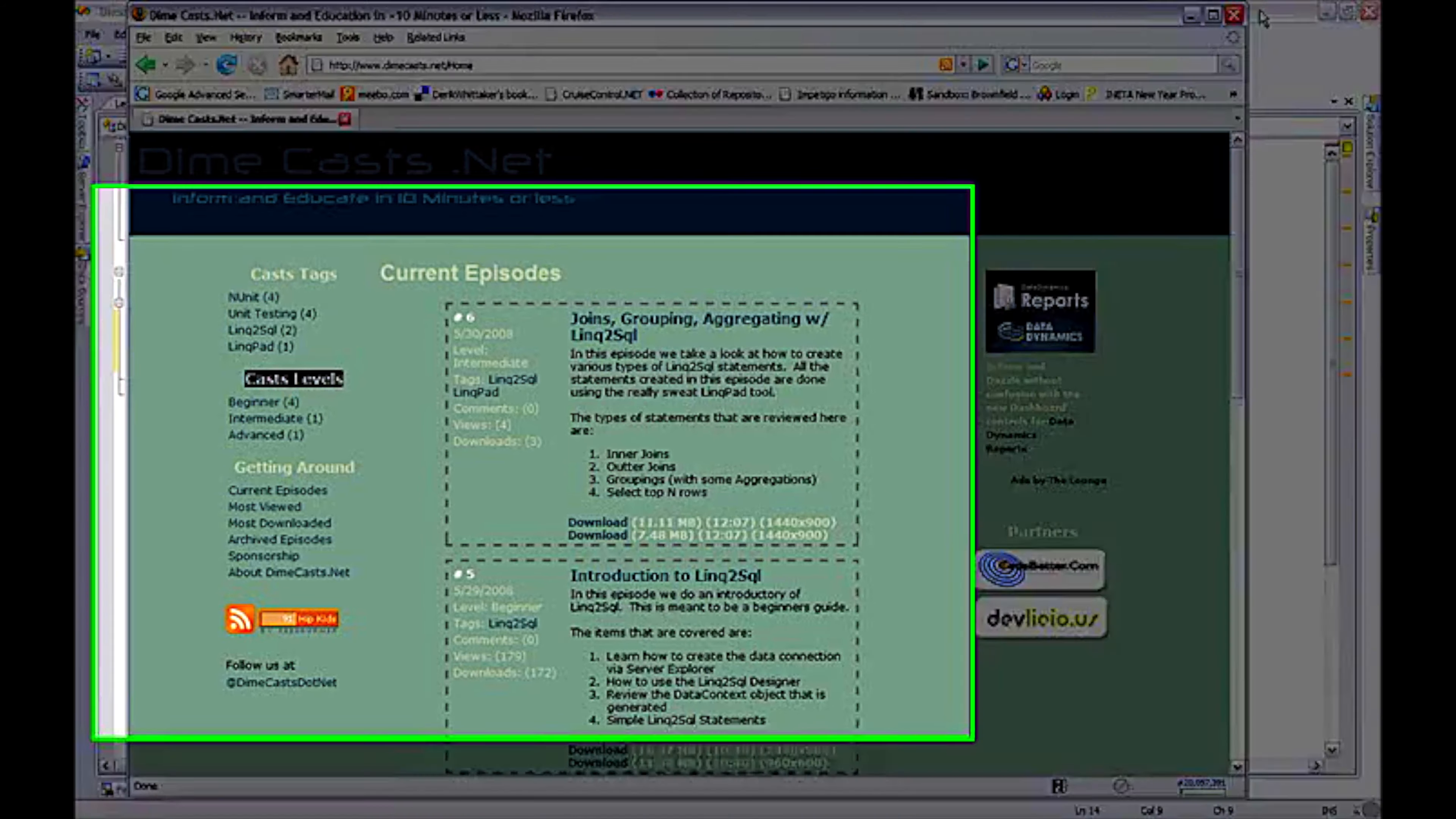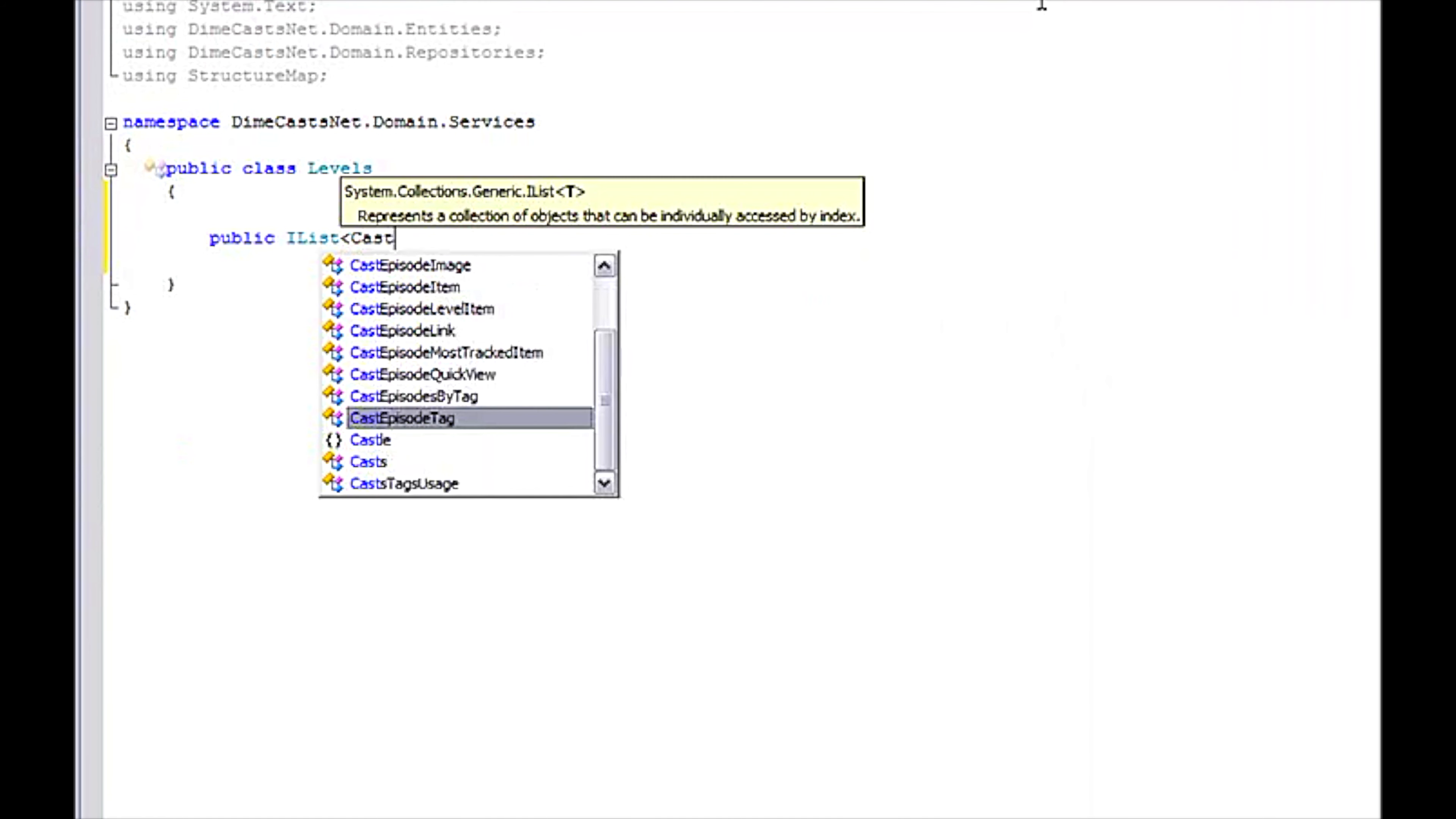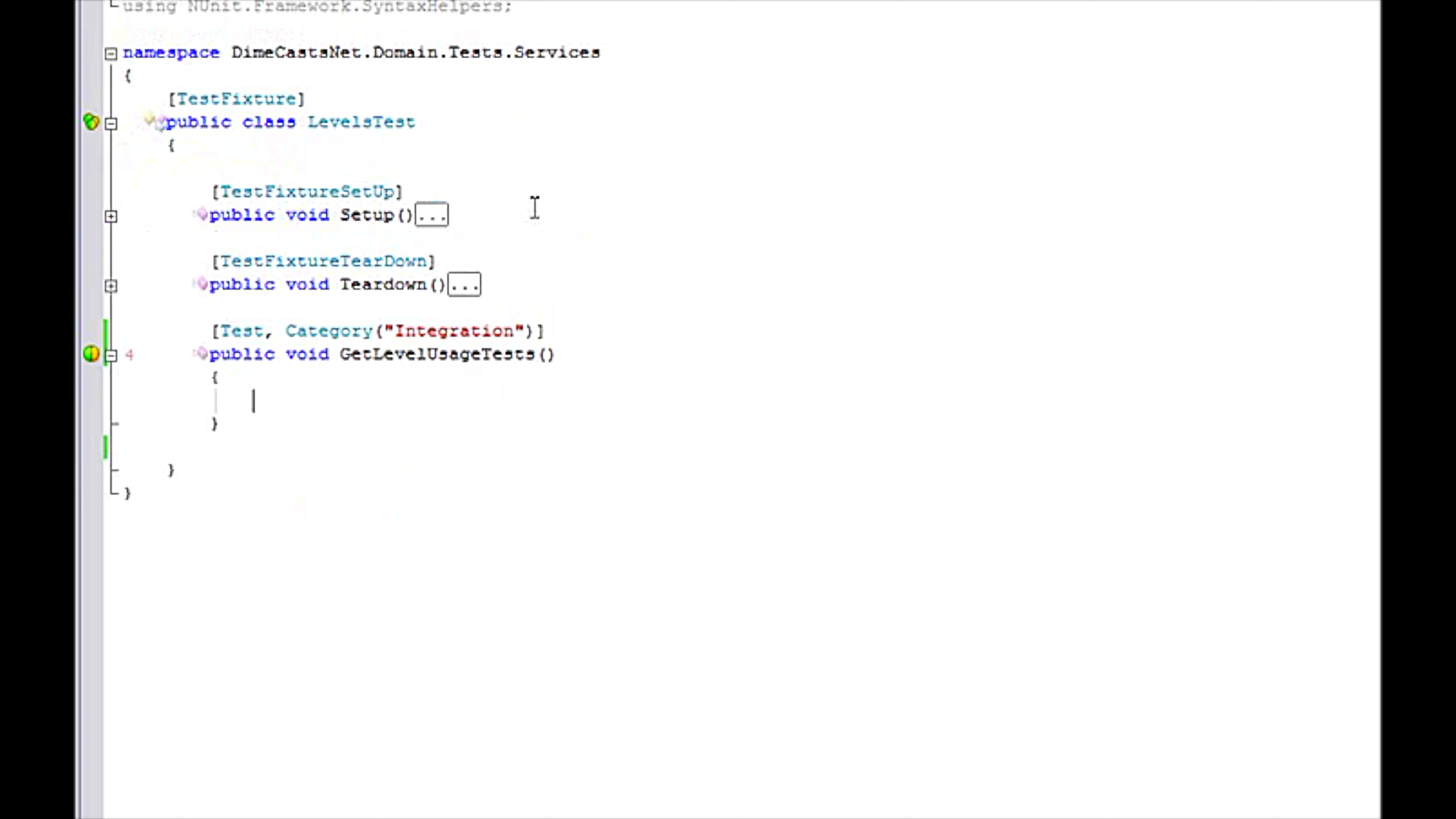We've already created the data access. We did that in a previous episode. So let's go ahead and create our service methods and start working on hooking this up to the UI. The first thing I need to do is create a method that will return me back my cast episode level item. This was generated in the previous episode. I'm going to go ahead and return null for now and bounce over to a unit test real quick so we can actually create tests with it at the same time.